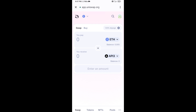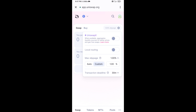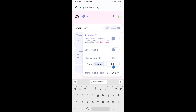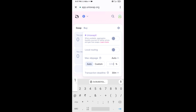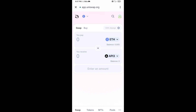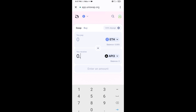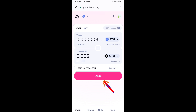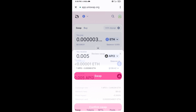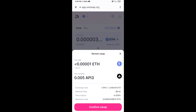After that, you will set the slippage for effective purchasing — click on the settings icon and set one percent slippage, then close the settings. Now enter the number of tokens you want to buy, then click on Swap. Here you can check the transaction details, then click on Confirm Swap.